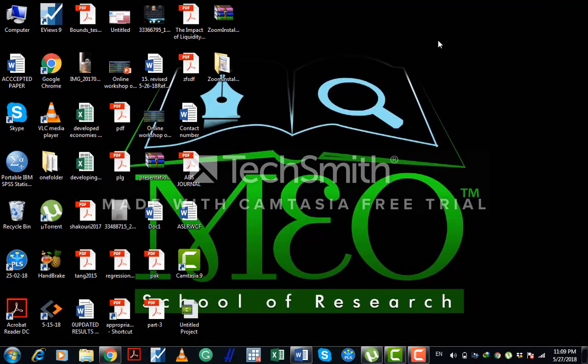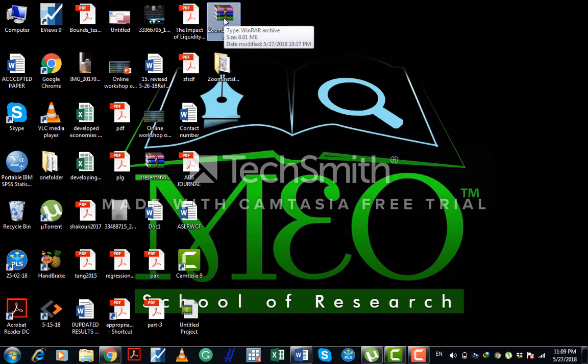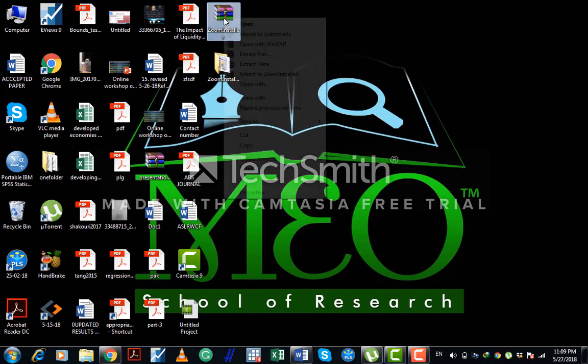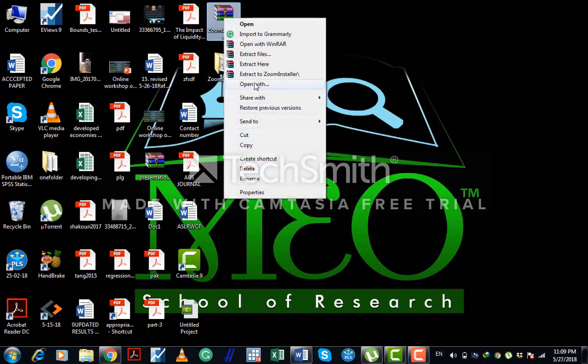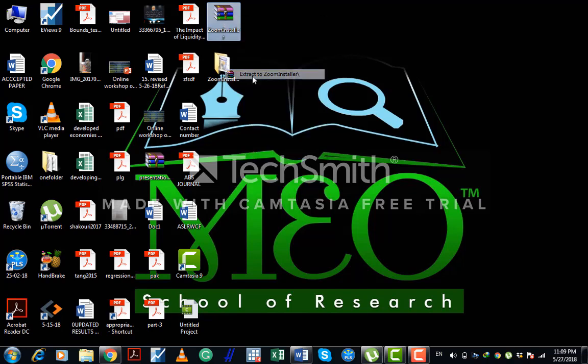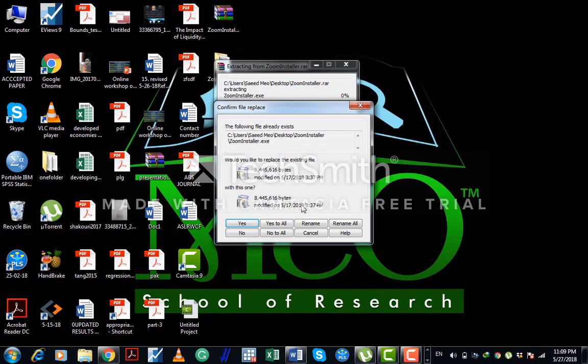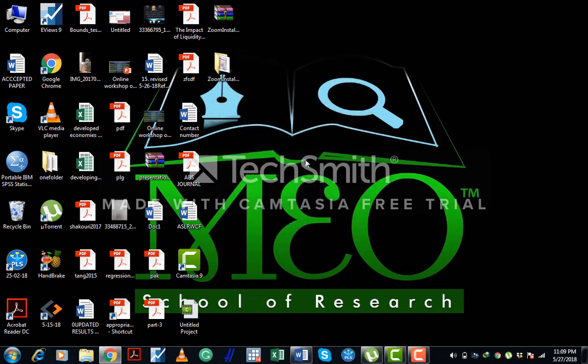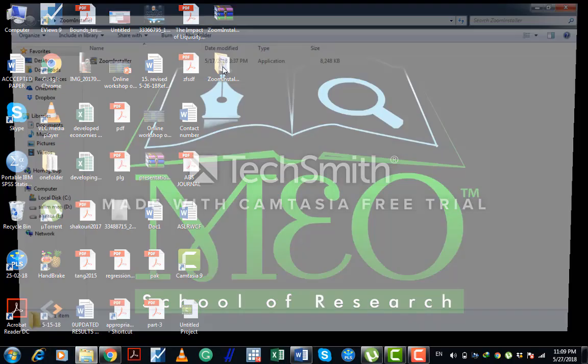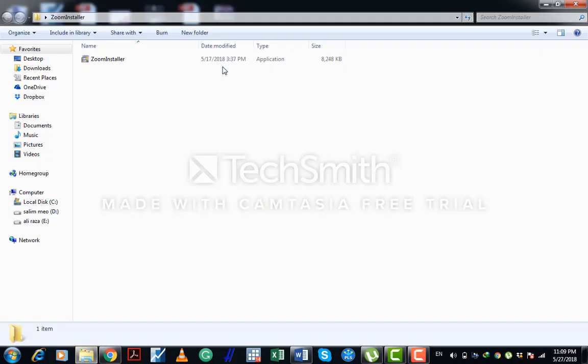Let's suppose you have downloaded the software. Look here, I have downloaded this one on my desktop. Click extract. Now let's suppose here I have my Zoom software, so what to do? Just click on this.